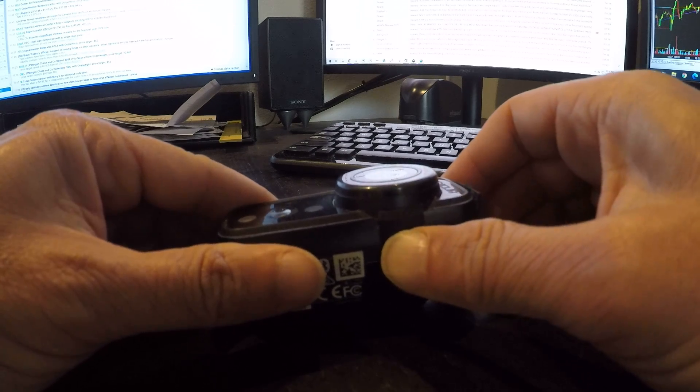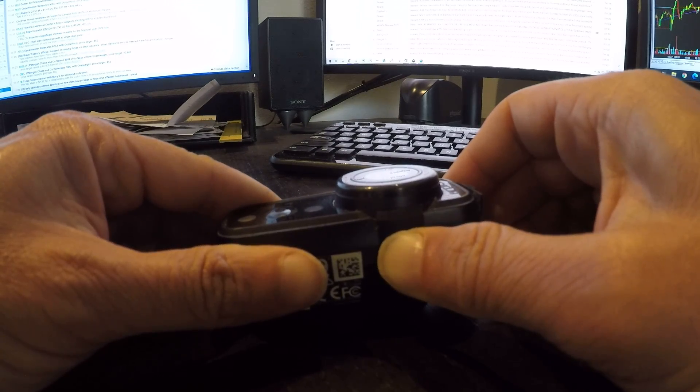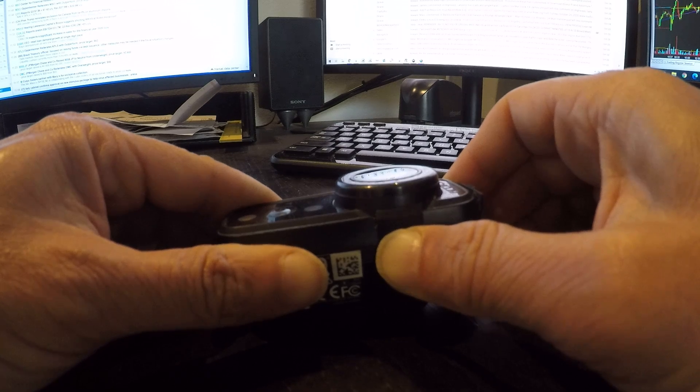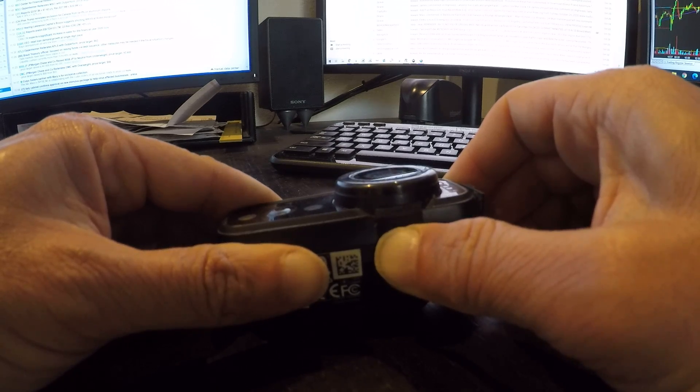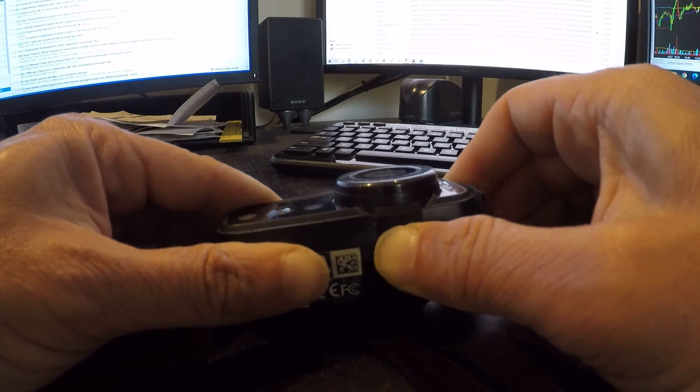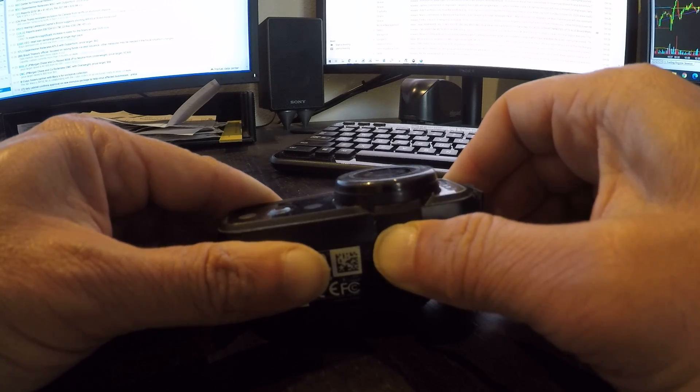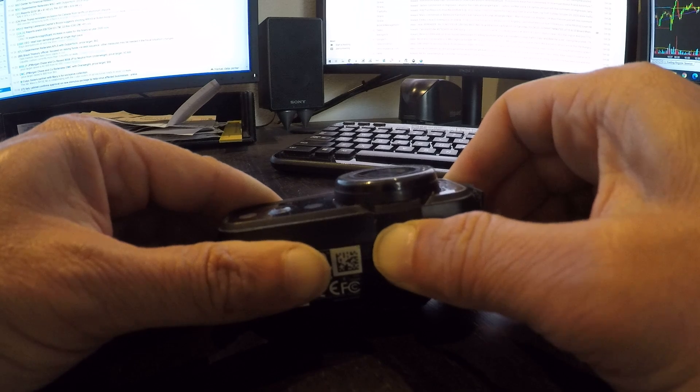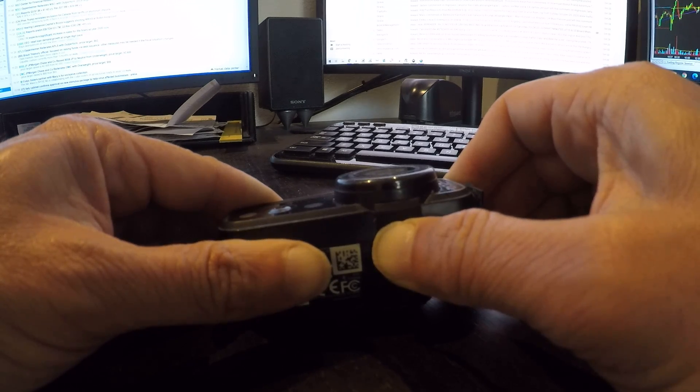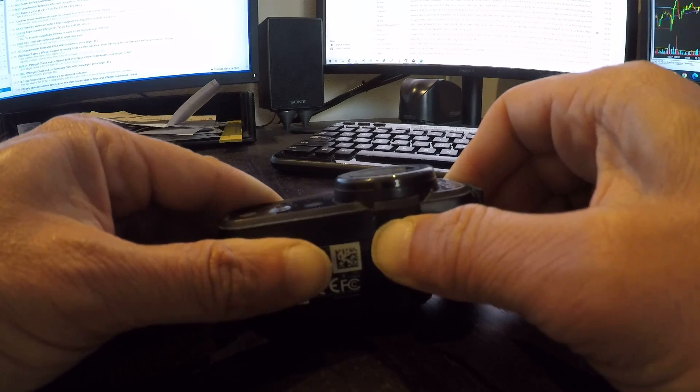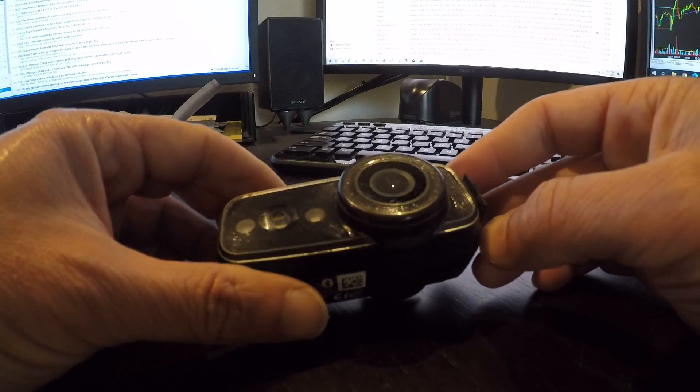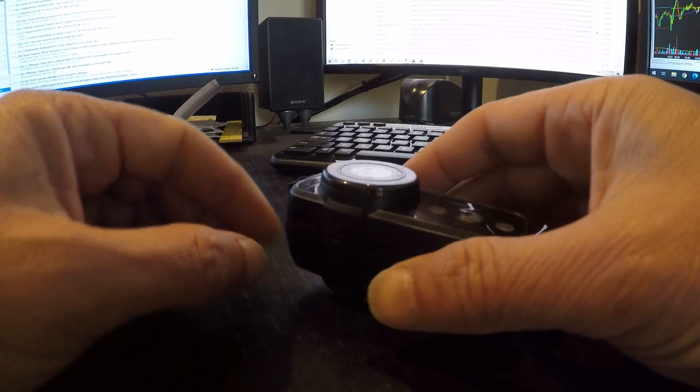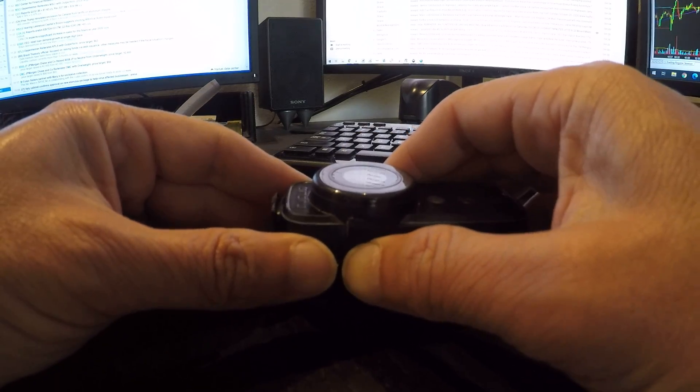Now I'm going to hold down the reset button for 30 seconds. Okay, it's been 30 seconds, I'm going to release the button. Nothing's happening, I'm going to go ahead and hit the power button again, and absolutely nothing happens.